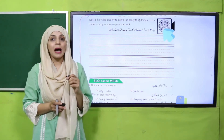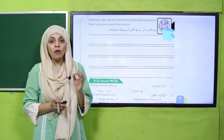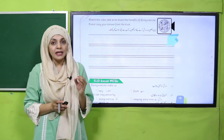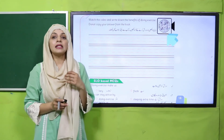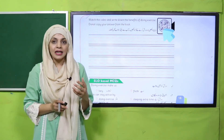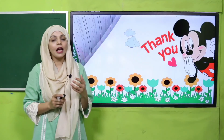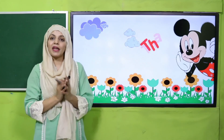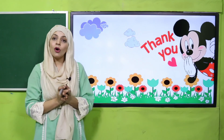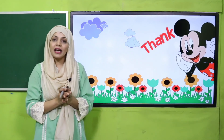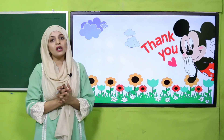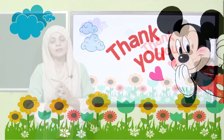My dear students, you have to complete your homework on time and in a clean way. Thank you so much. Allah Hafiz.